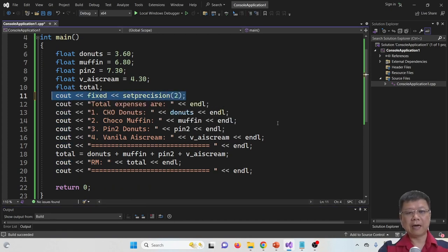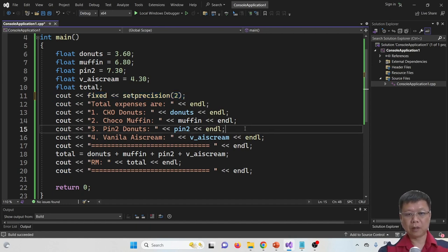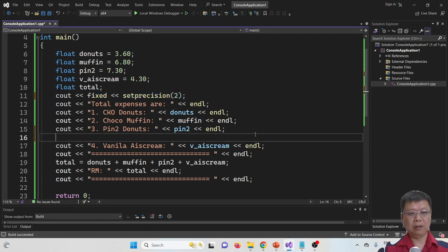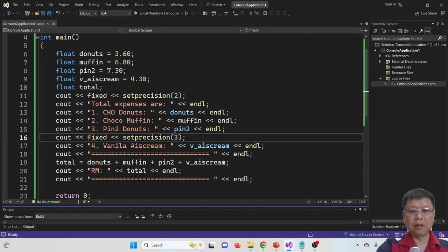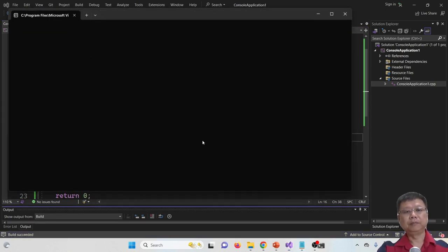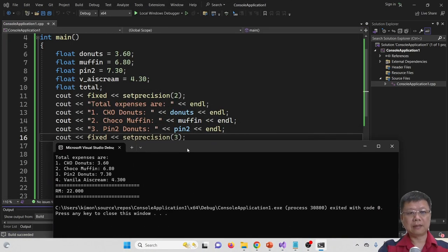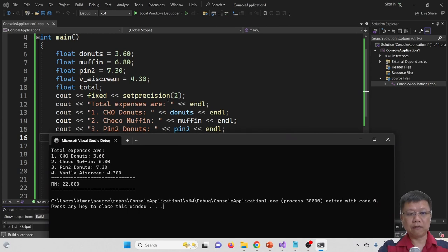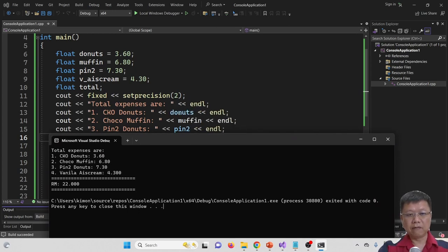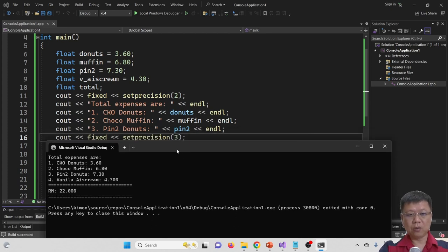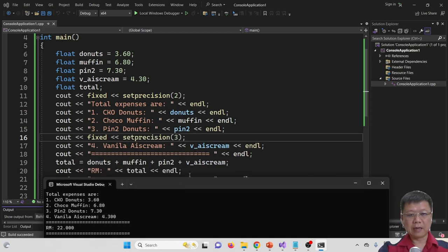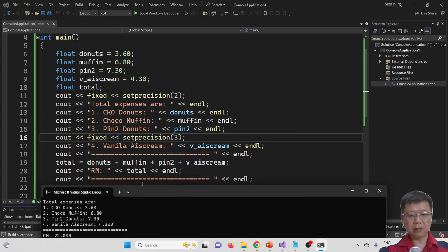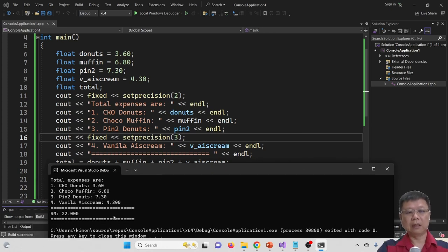We put three, compile and run again, it will show three decimal points. So this is how we use fixed and set precision. So let's say if I change this, I put it somewhere here, just simply put it here as three. So let's see what will happen. You've found that the set precision for two decimal points work for these three variables. But when you go for set precision as three decimal points, then ice cream and total amount will be three decimal points.